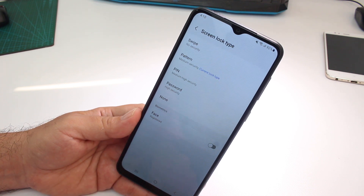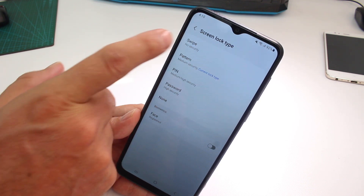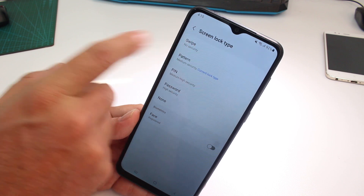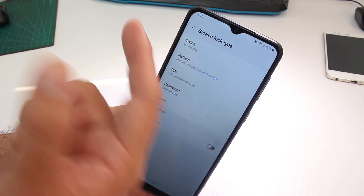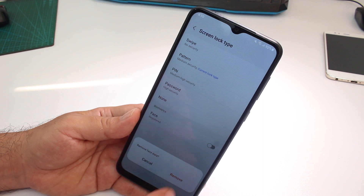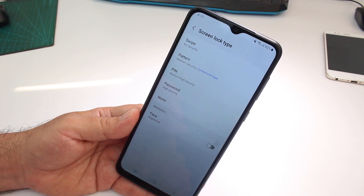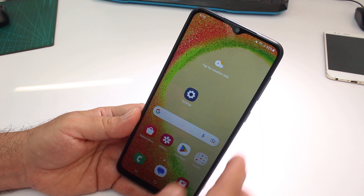OK, let's eliminate any option of lock screen. Select Remove Facial Data, then go back, go back.